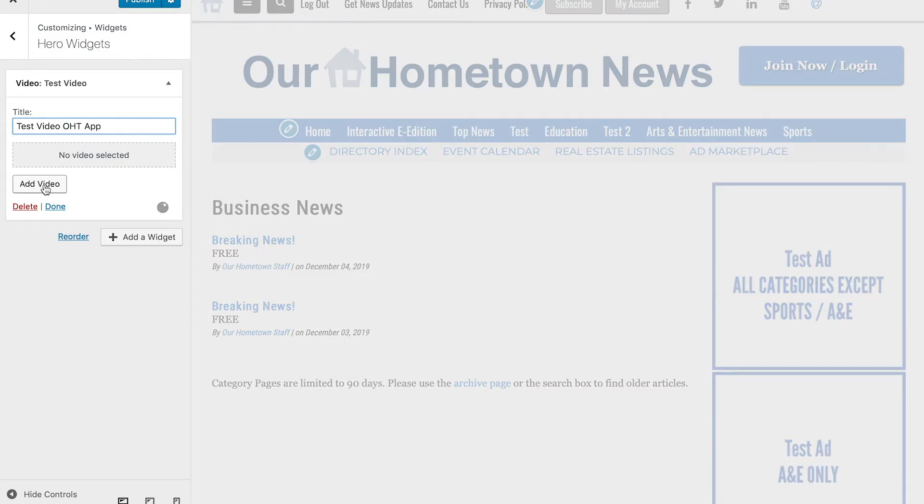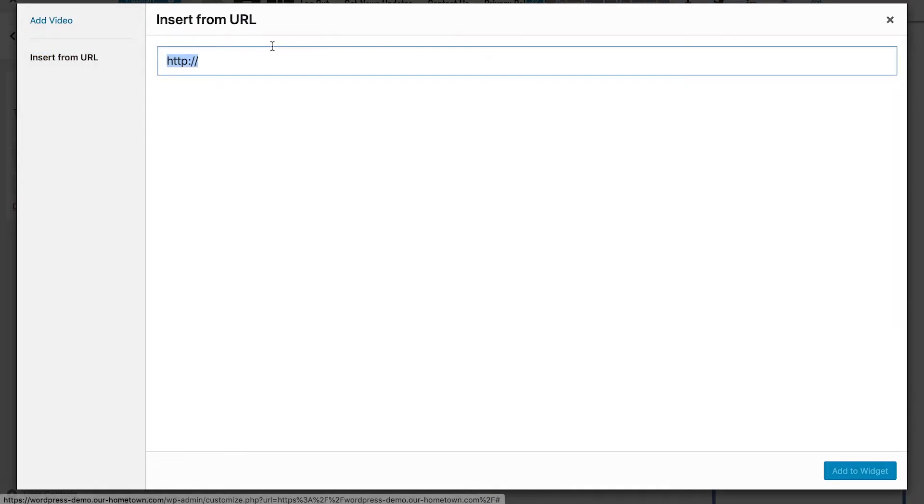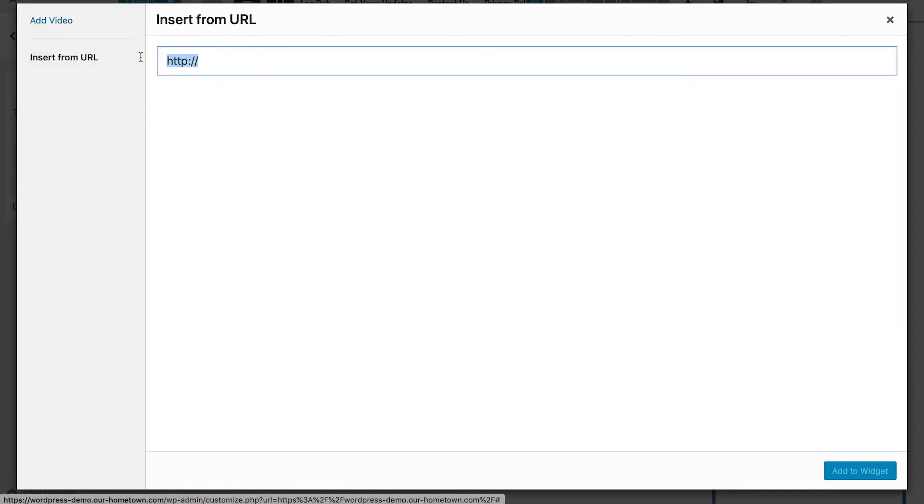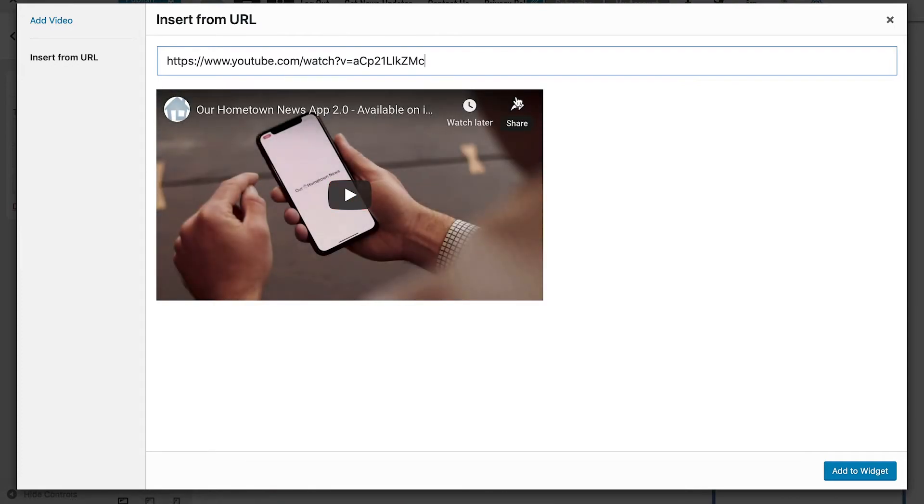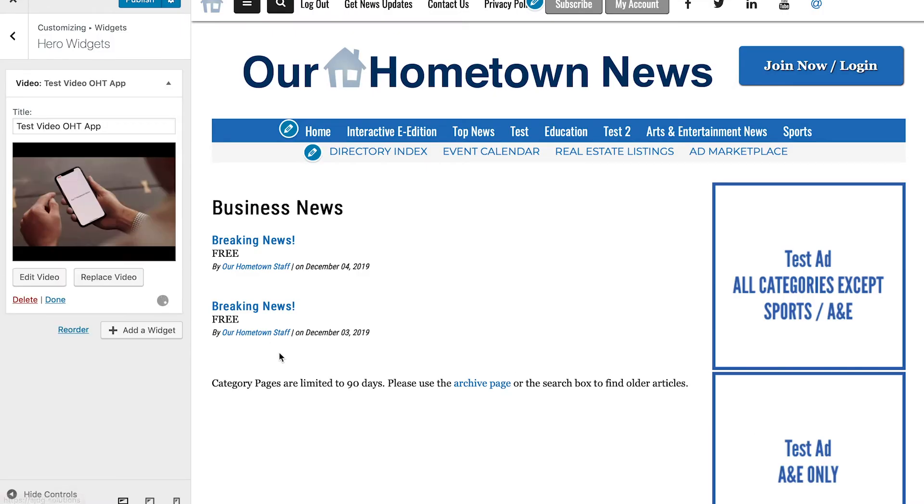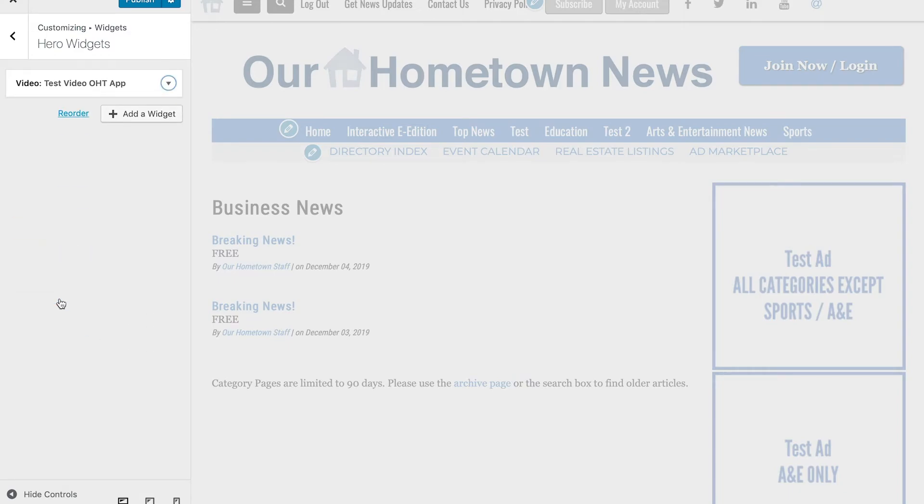And we're going to click on Add Video. You can click on Insert from URL. I'm going to highlight all of that and delete it, and then I'm just hitting Command V or Control V on a PC. That is going to paste the link, and here's the video again. Add to Widget, and it's going to pop up as a hero widget. Once you click Done from there, you can click Publish.